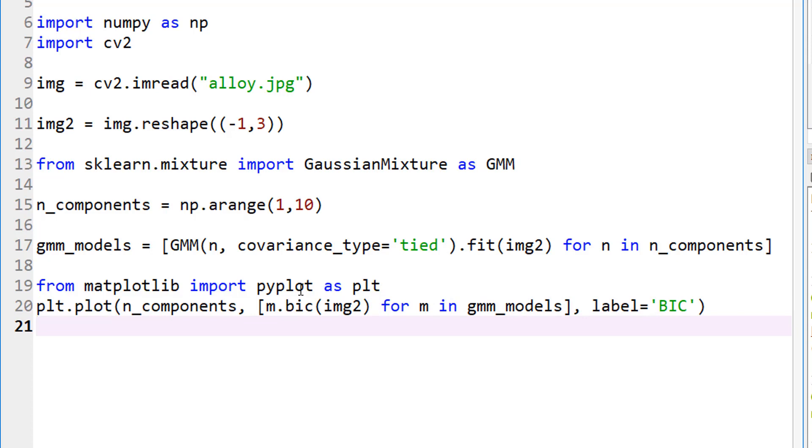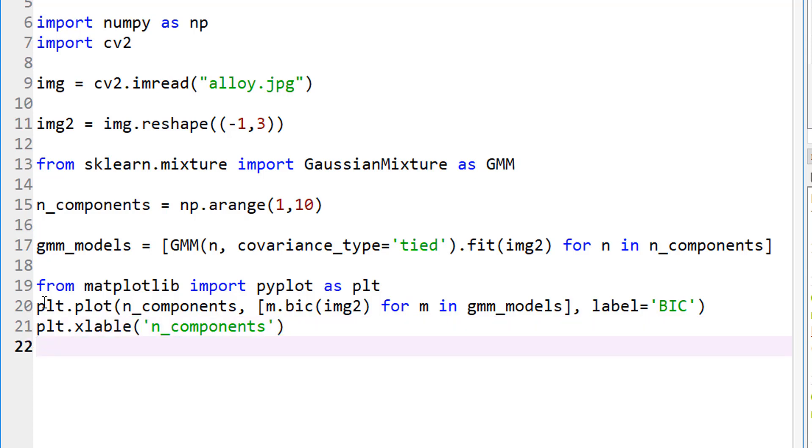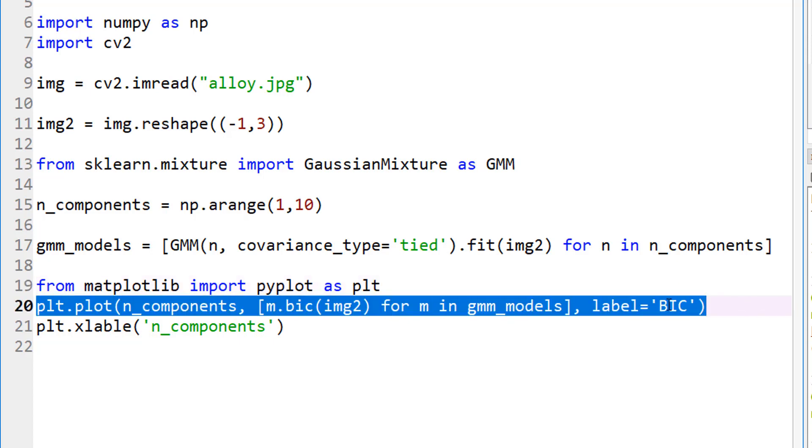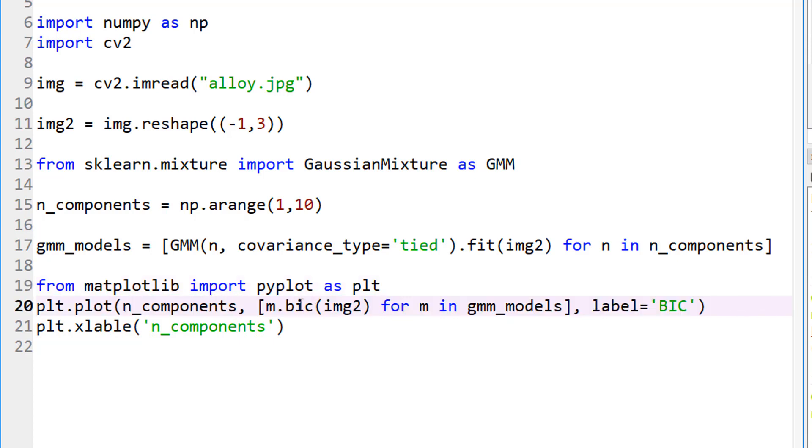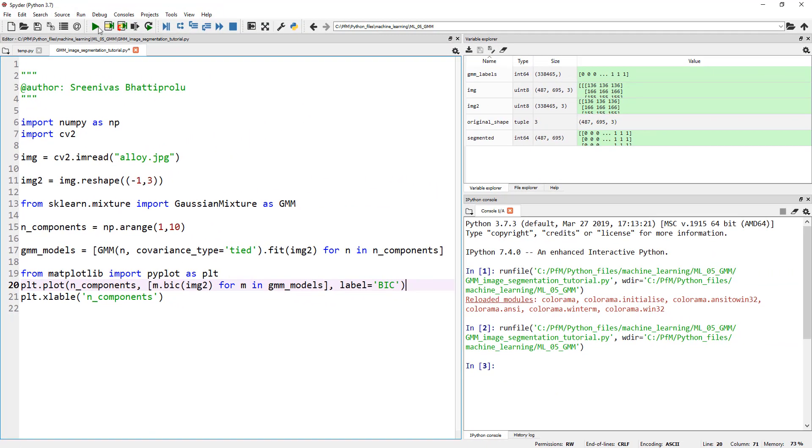Let's go ahead and plot it. And if you want, you can label the x-axis. To make it x label, and let's call this N underscore components. That should do. I'm not plotting AIC to plot AIC. It's, again, you copy this line and change this BIC to AIC. That's pretty much it. So, let's go ahead and run this. It may take a little while because it's going to iterate through 10, through this 10 times. So, let's run it.